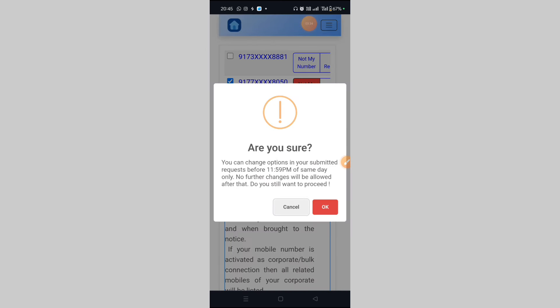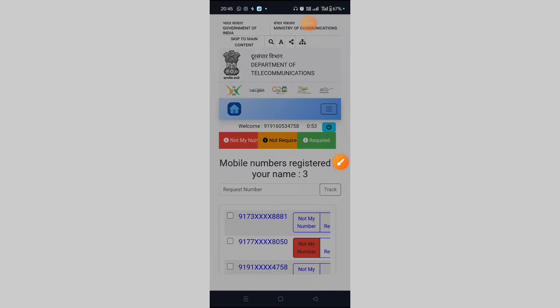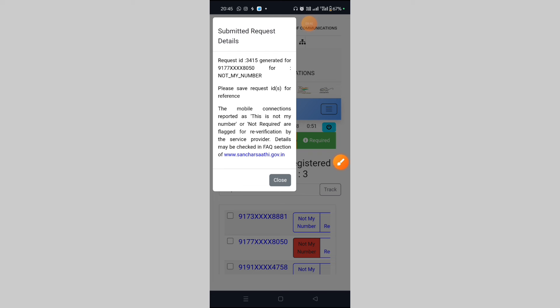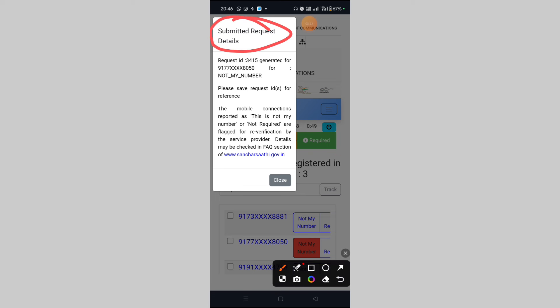Submitted request details: Request ID in JPC. Please save the request for reference. The mobile connections reported as 'not my number' or 'not required' are flagged for re-verification by the service provider. Details may be checked in the FAQ section.